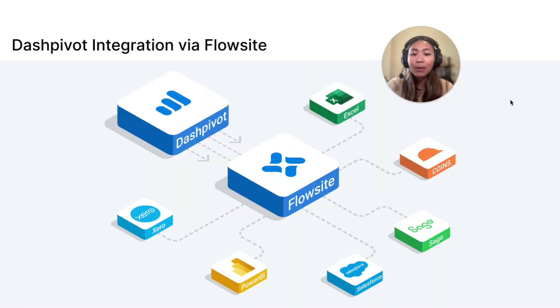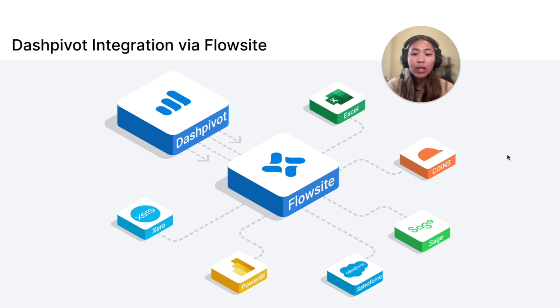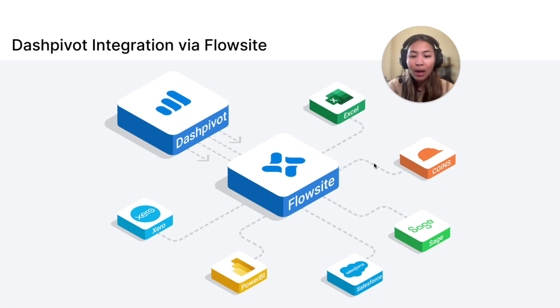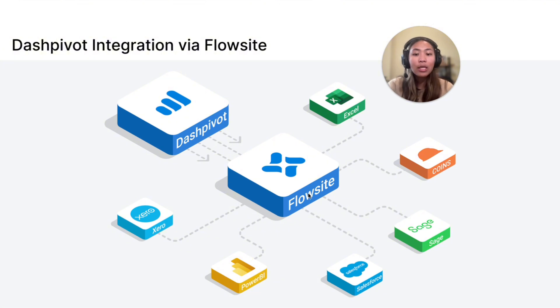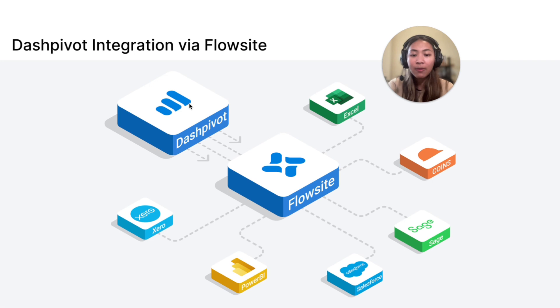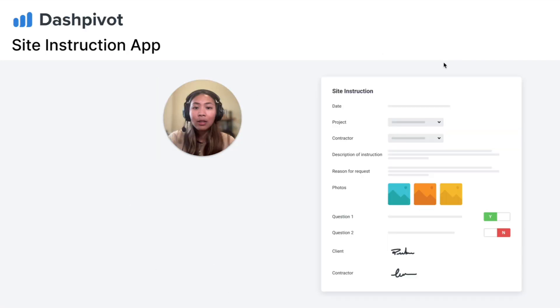DashPivot can be used for many other use cases and data can be synced to external tools such as SharePoint, Excel, and Power BI using our integration product FlowSite. With this, you can seamlessly transfer your site instructions data from DashPivot to your preferred data storage or any other tools.